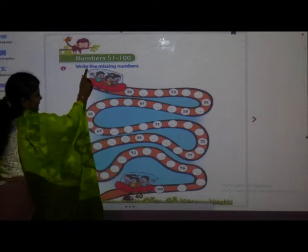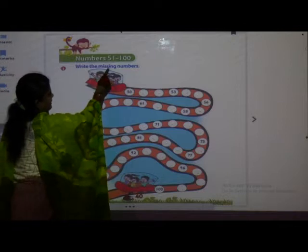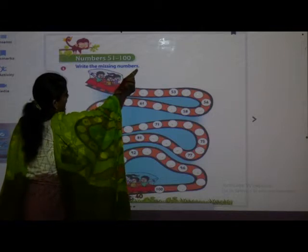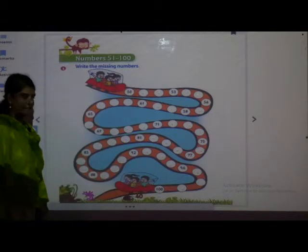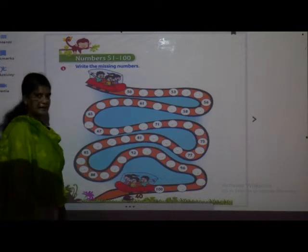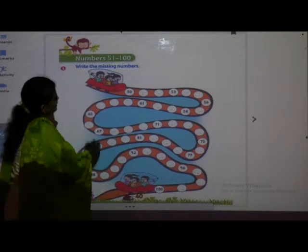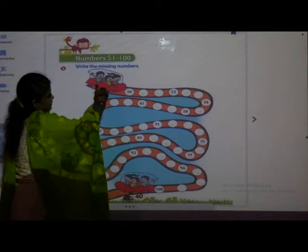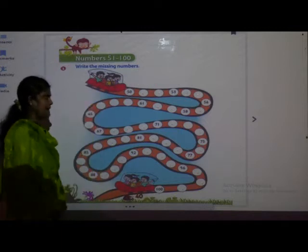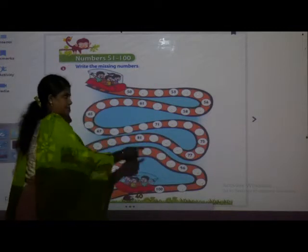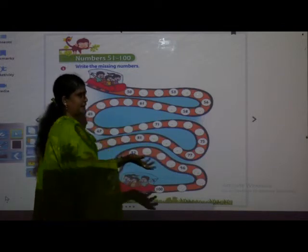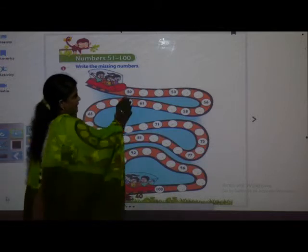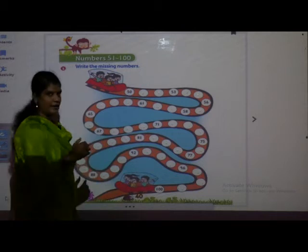Write the missing numbers. So what have they told us? They have told us to write the missing numbers. Here you can see the children are sitting in the car and they will go by counting numbers. But some numbers are missing — that we have to complete. I will say and then you will write it.